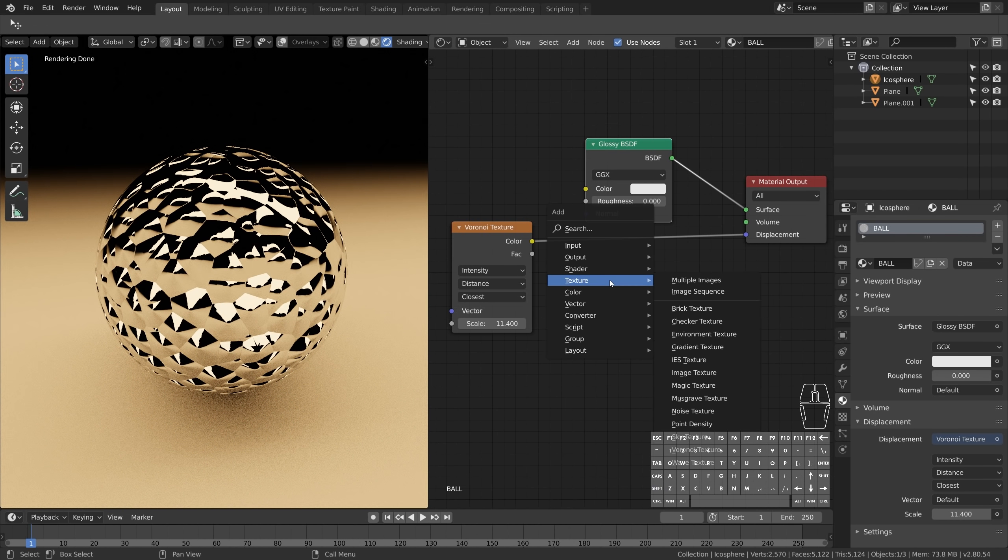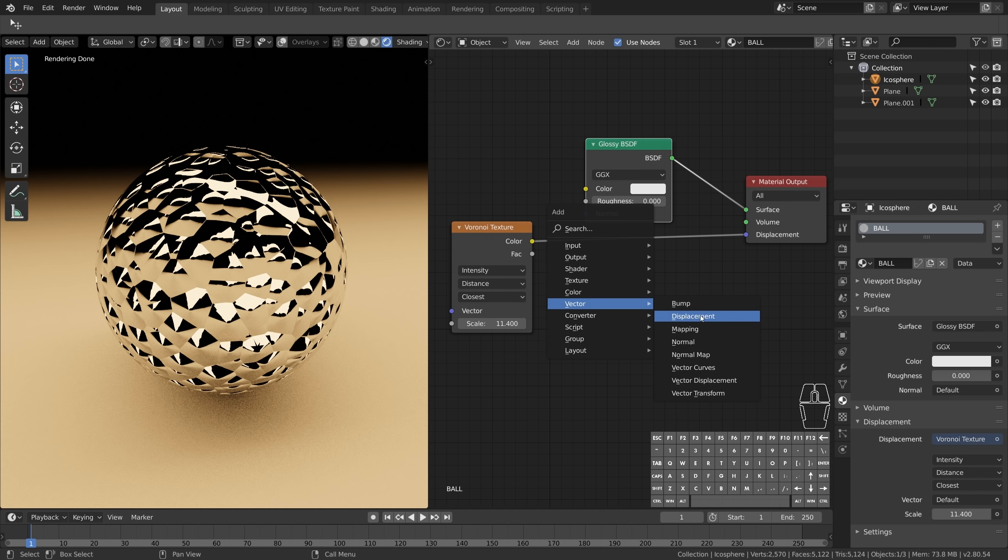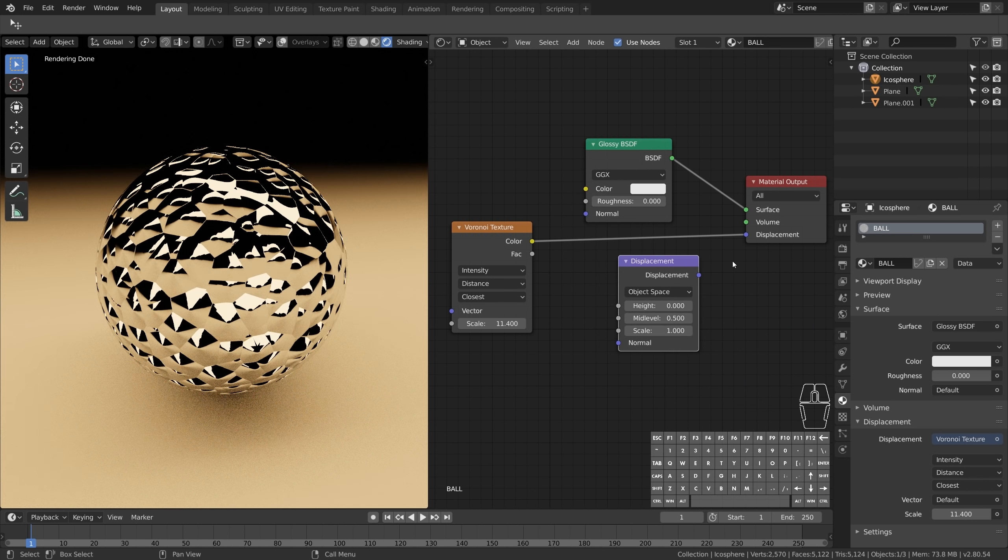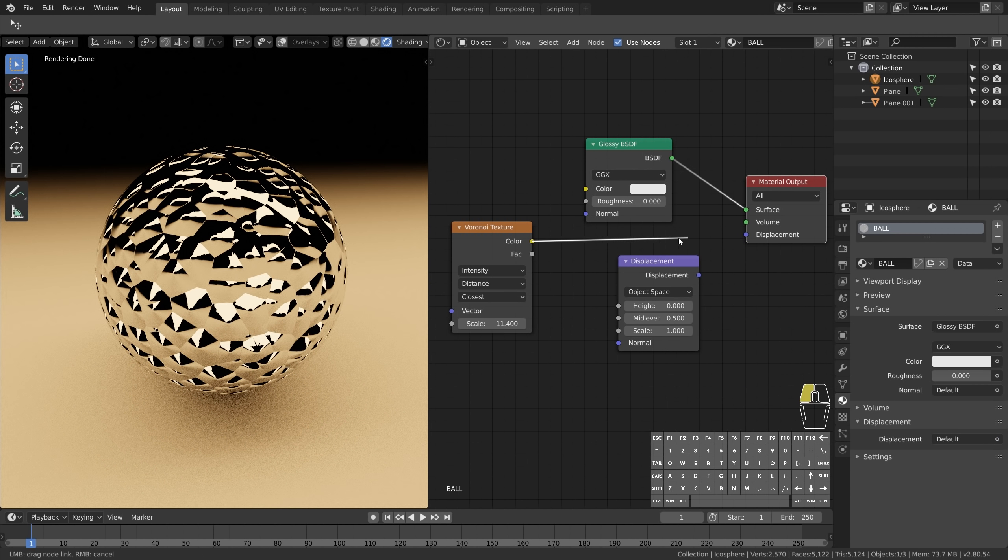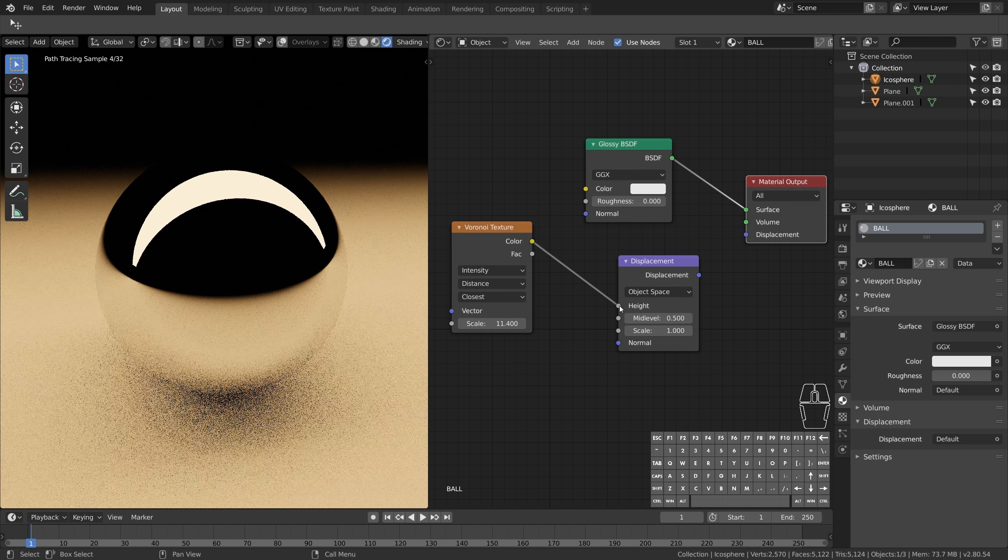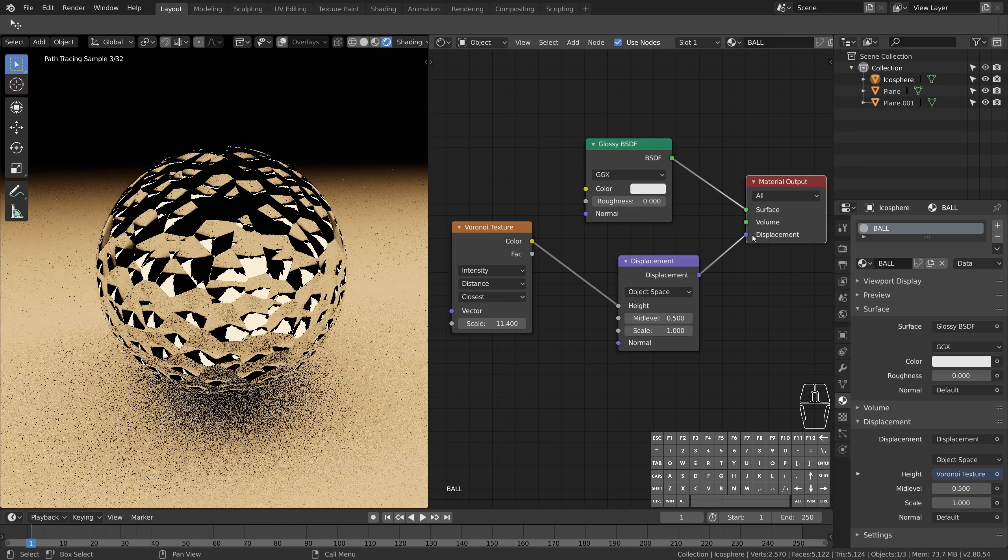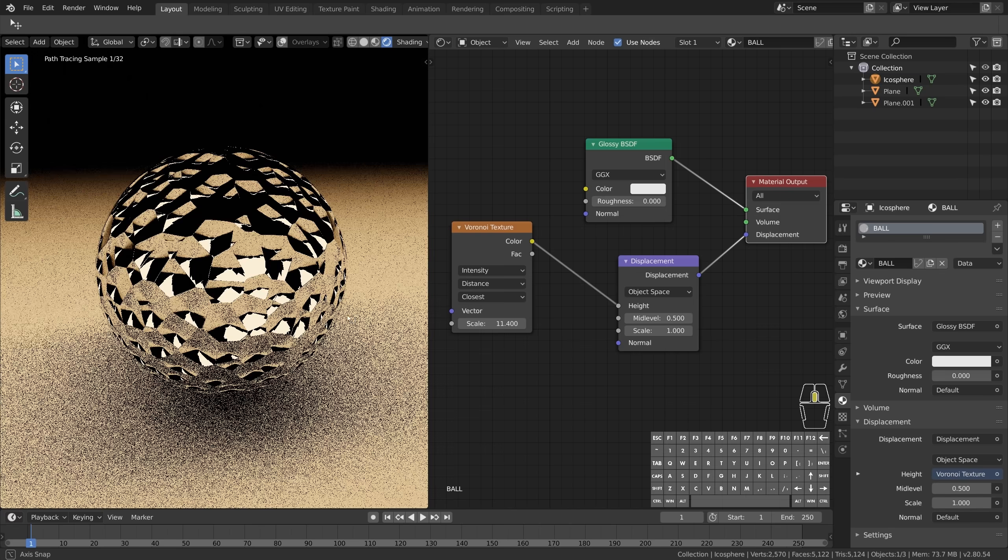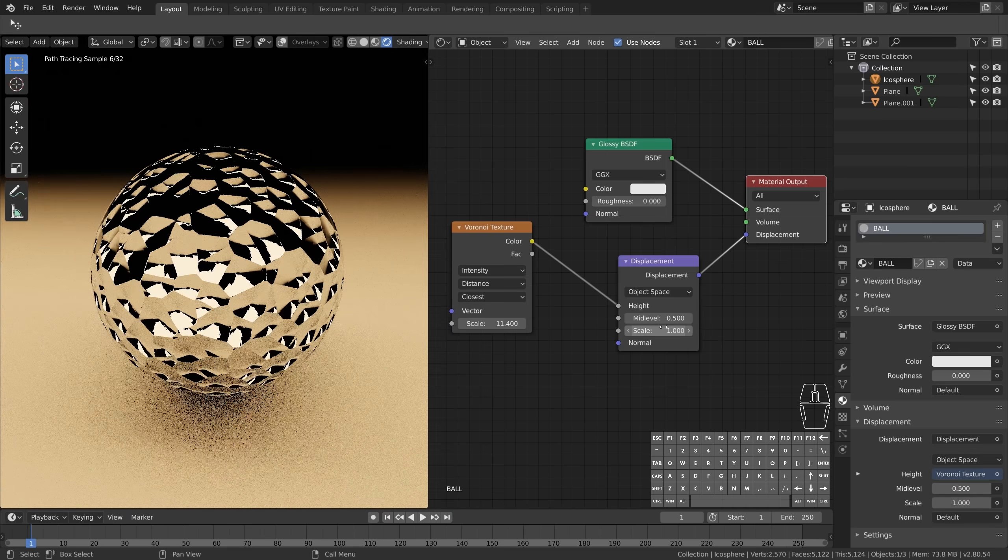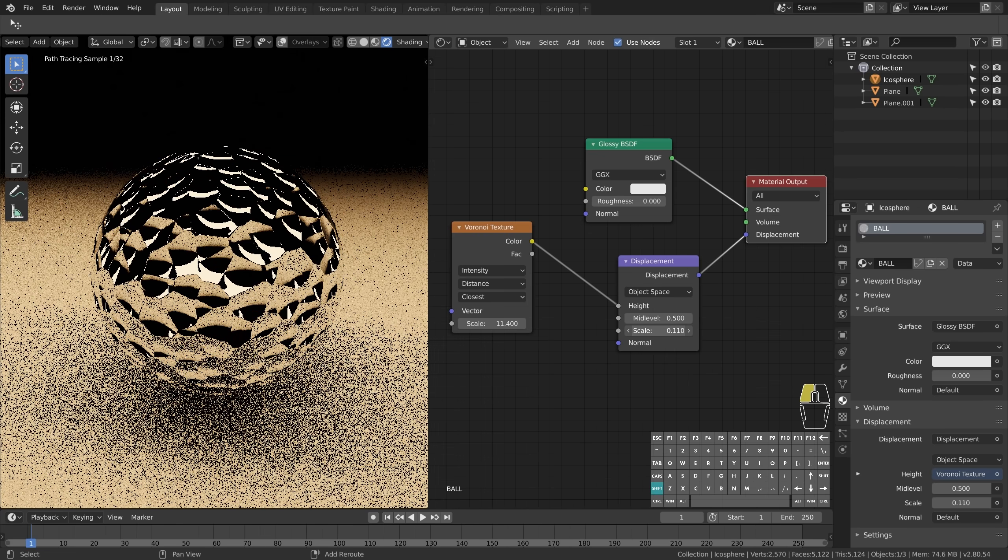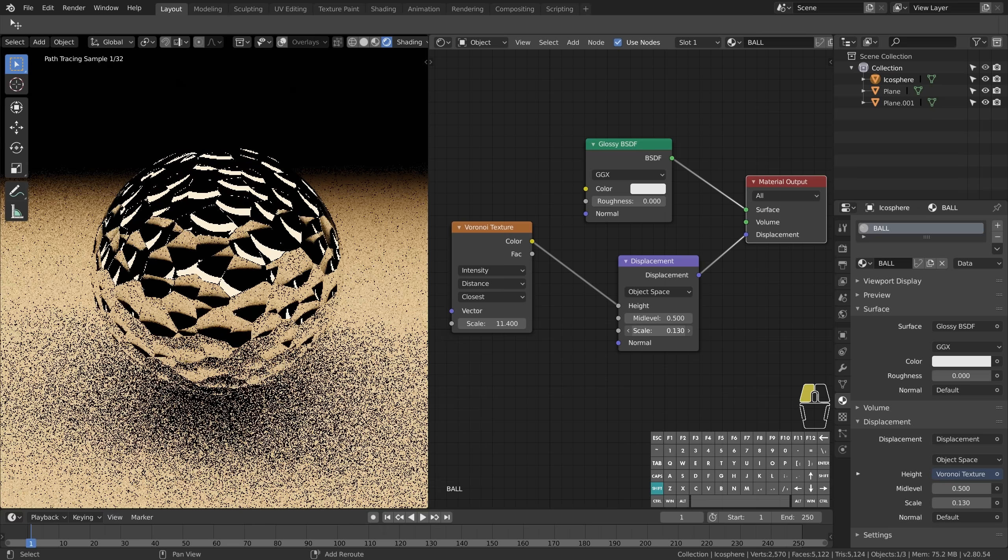The node we're looking for is called Displacement. So take the color data and connect it to the height socket of our displacement node, and then connect these two. Now by adjusting the displacement scale, we can control the influence of the texture.